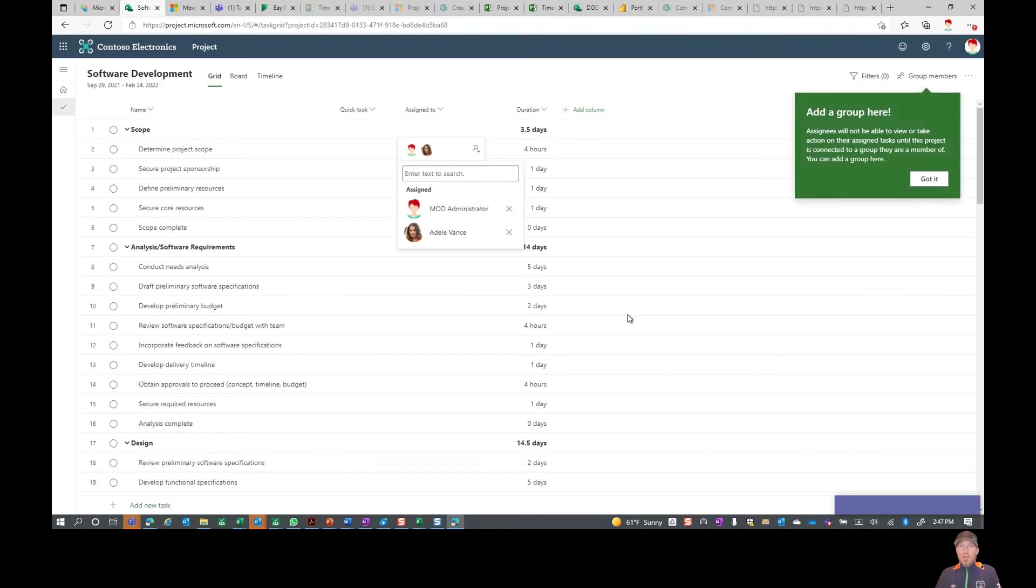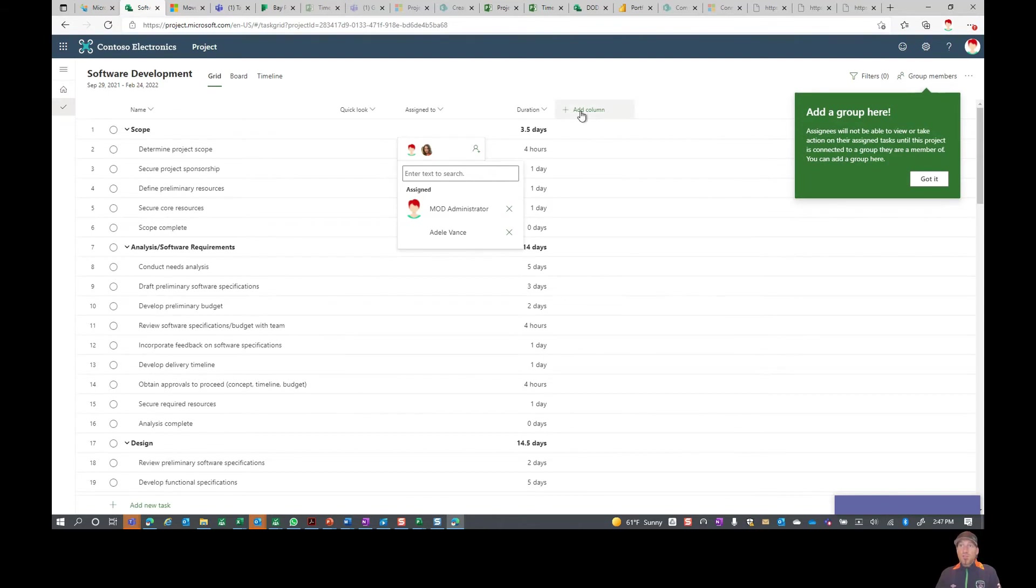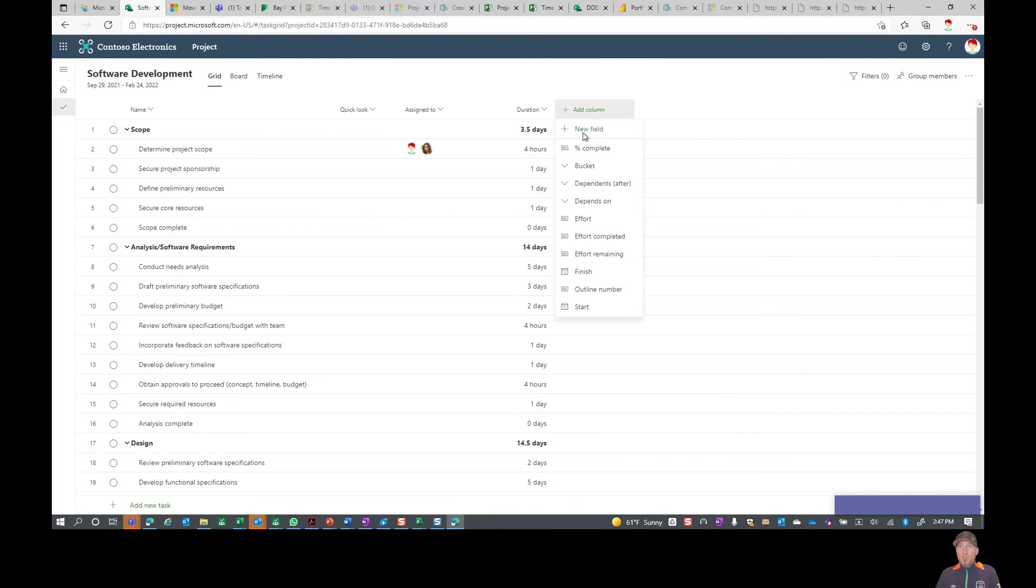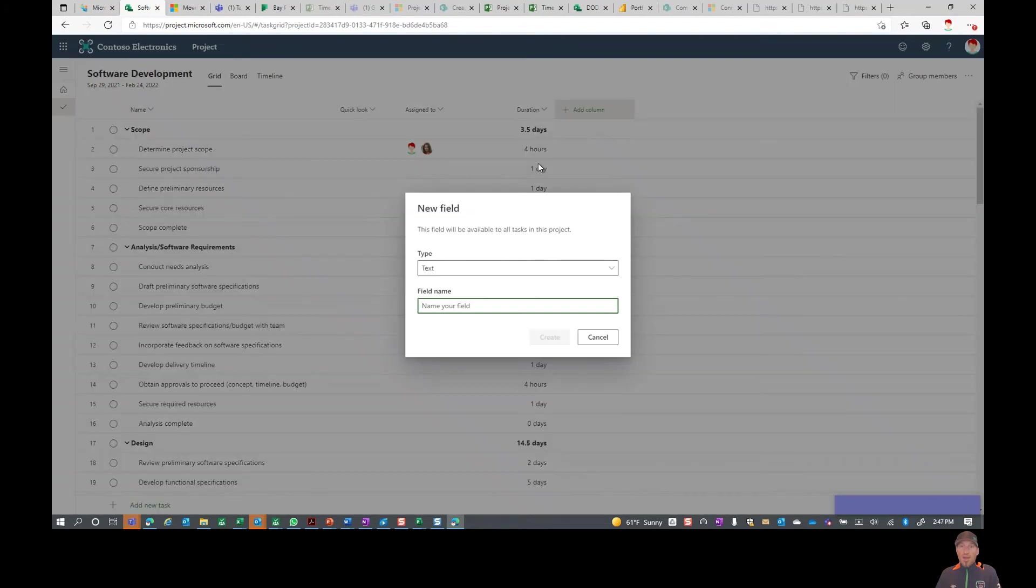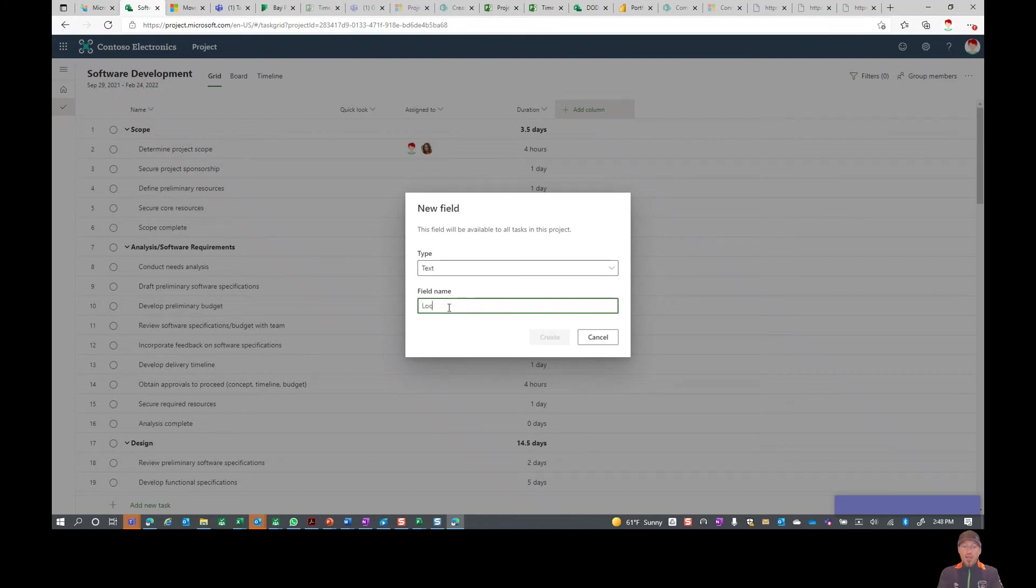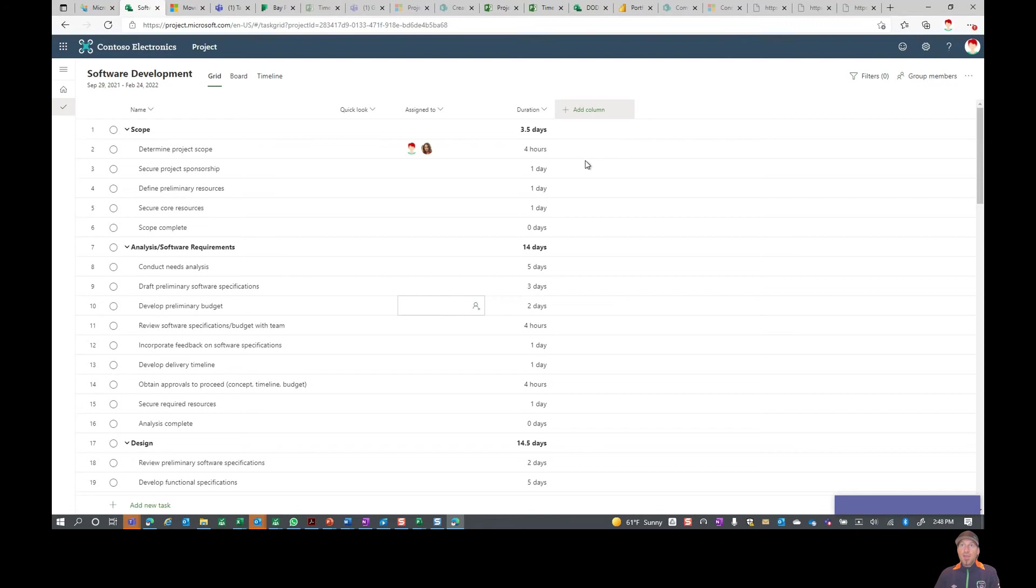If you did have other columns that you wanted, this is Project for the Web so you do have that localized field capability here. Say you wanted to come in and add something like location, you can go ahead and just simply type that in, go into your field level at that point.